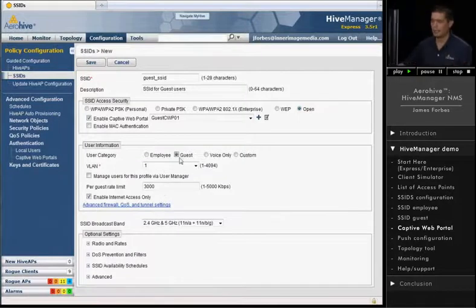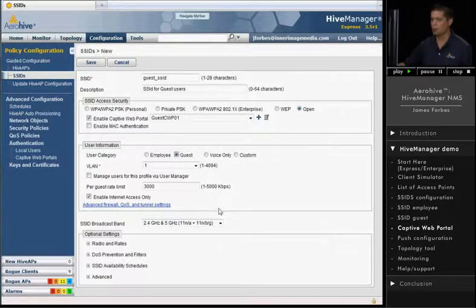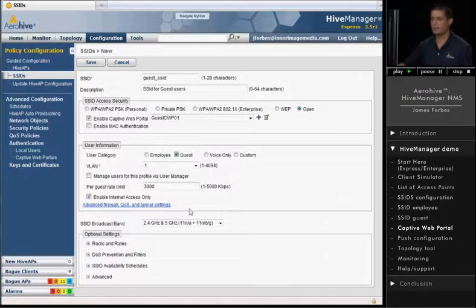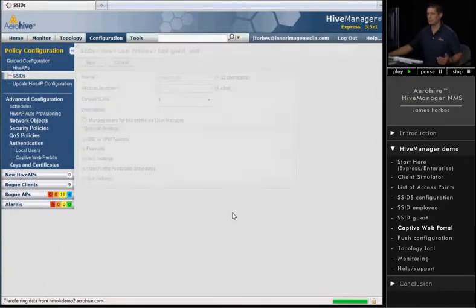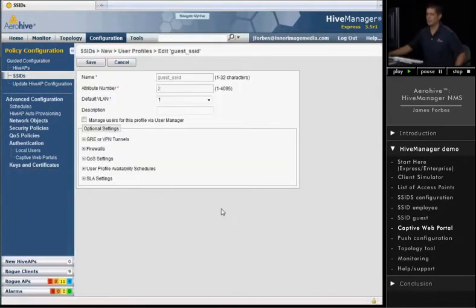So for the guest account, we actually apply a firewall rule which denies anything to any private network and then allows anything else. And what we can do now is let's go ahead and take a look at that firewall policy.